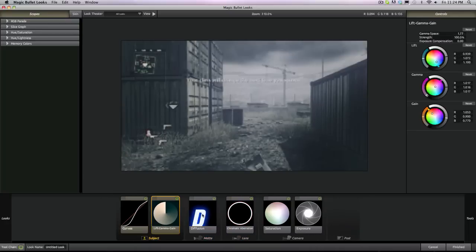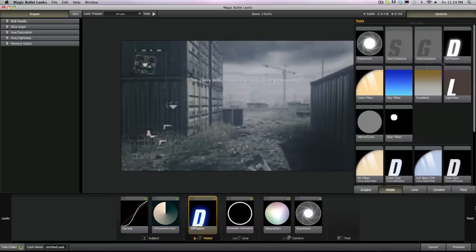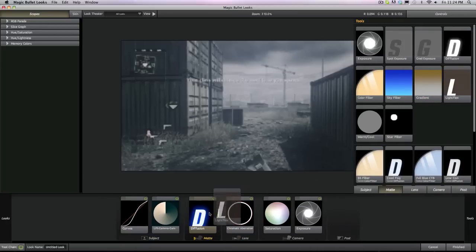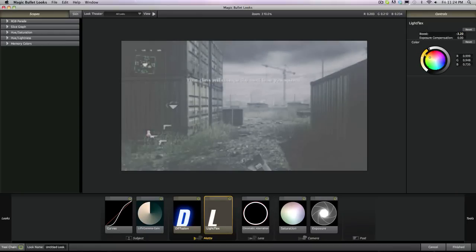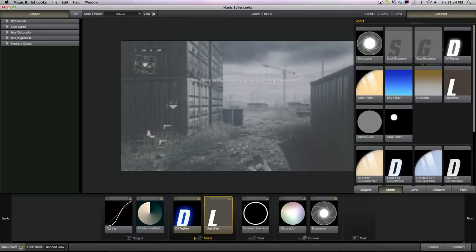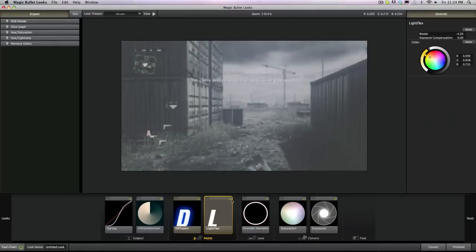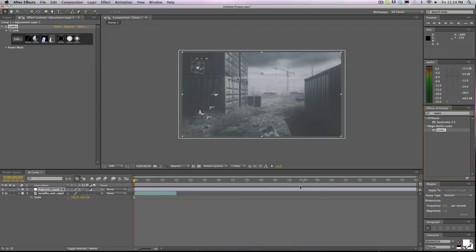I like the blue, but I think we're missing a light leak, so I'm going to add this on really quickly. Alright, so it doesn't look too bad.